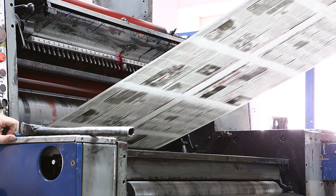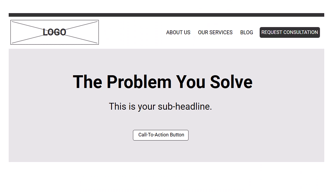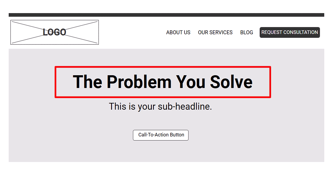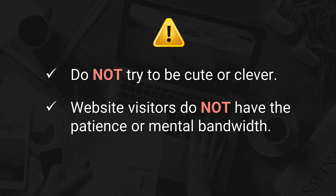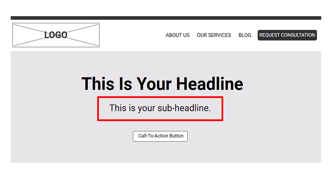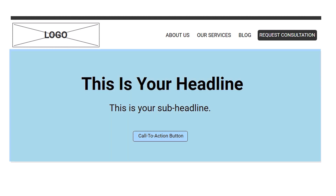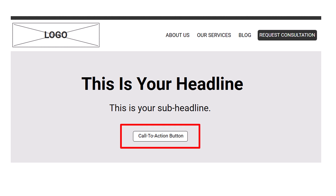The term hero section or hero image comes from traditional print media, where the hero refers to the main headline and image at the top of the page, intended to grab the reader's attention. Ideally, your main headline in the hero section should describe the problem you solve or the outcome you deliver. However, it's also perfectly acceptable to simply describe who you are and what you do. What you do not want to do is try to be cute or clever — your visitors don't have the patience to decipher what your site is about, so you need to be clear, direct, and to the point. In addition to your main headline, add a sub-headline to support and expand upon it, select an image that communicates the main headline, and include a call-to-action button to nudge visitors to take the next step.